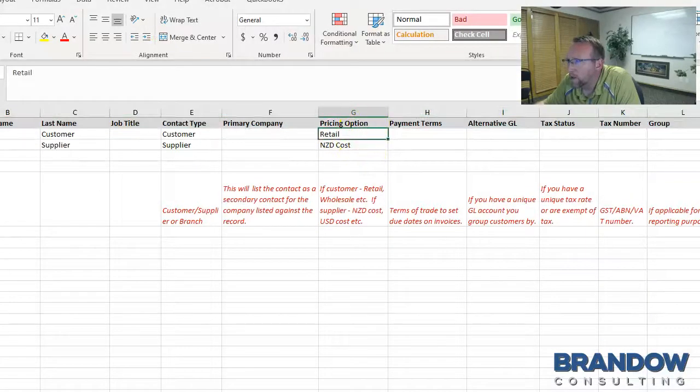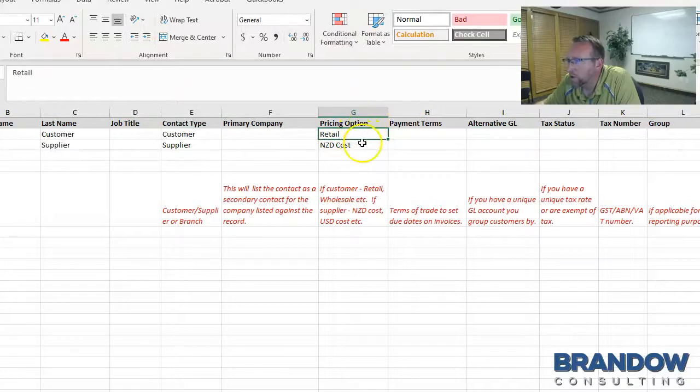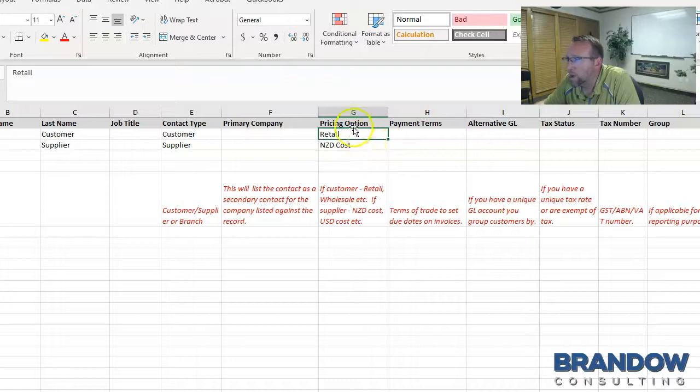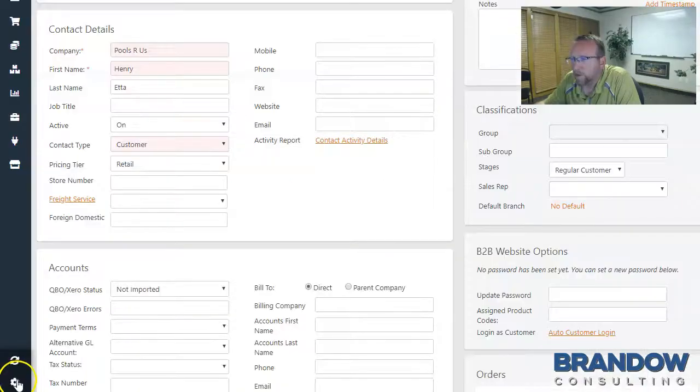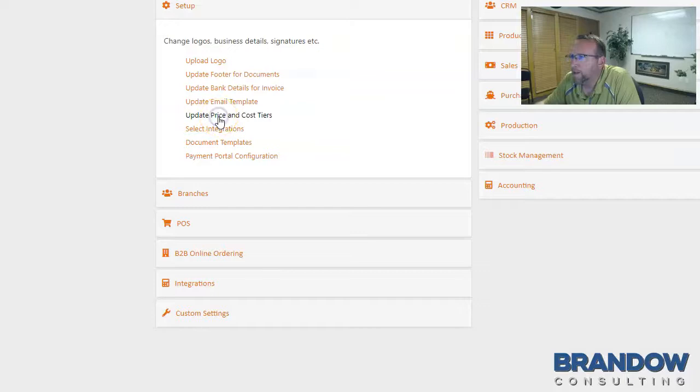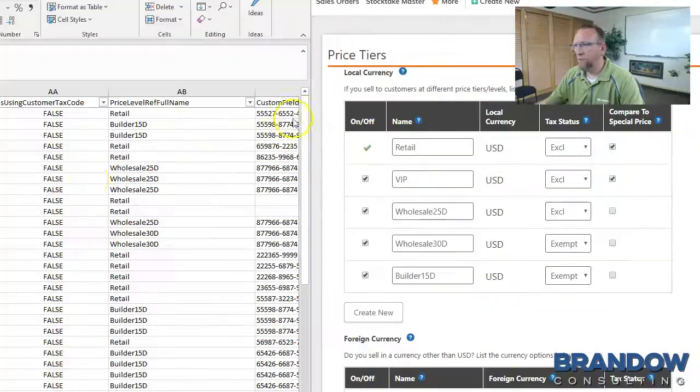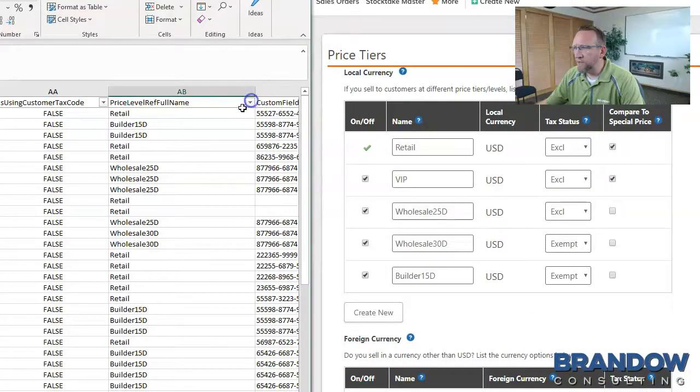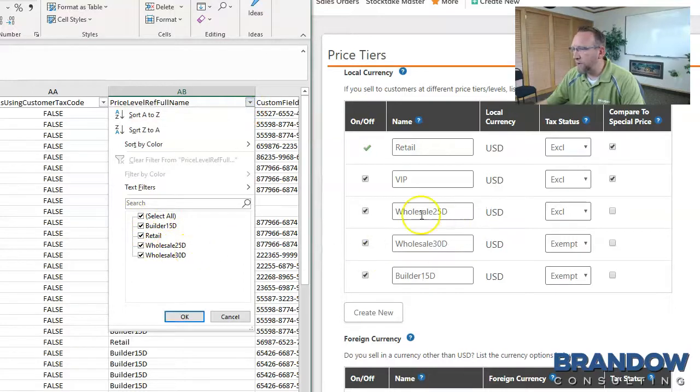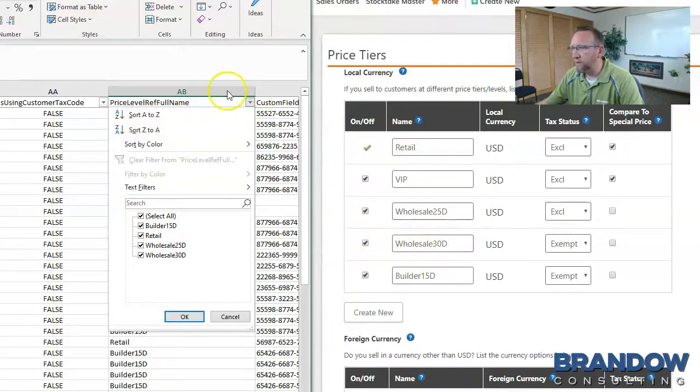On the template, SIN7 calls it a pricing option. Remember, this template can be used for importing customers or suppliers. So the wording might be a little bit different. So go to settings and edit your pricing tiers. Now you see the pricing tiers in Excel match the pricing tiers in SIN7.